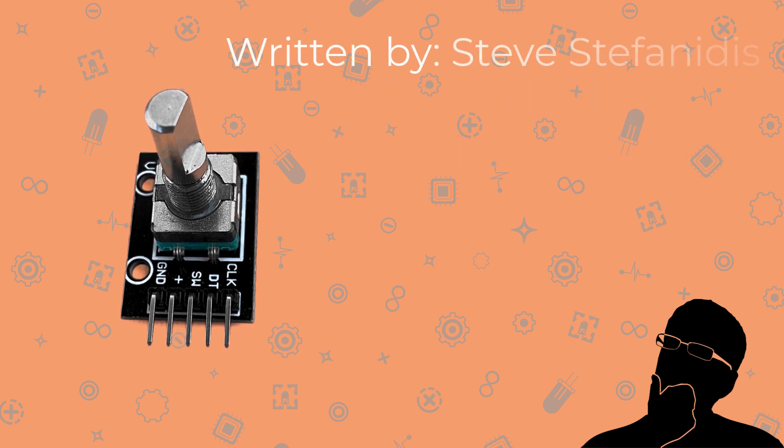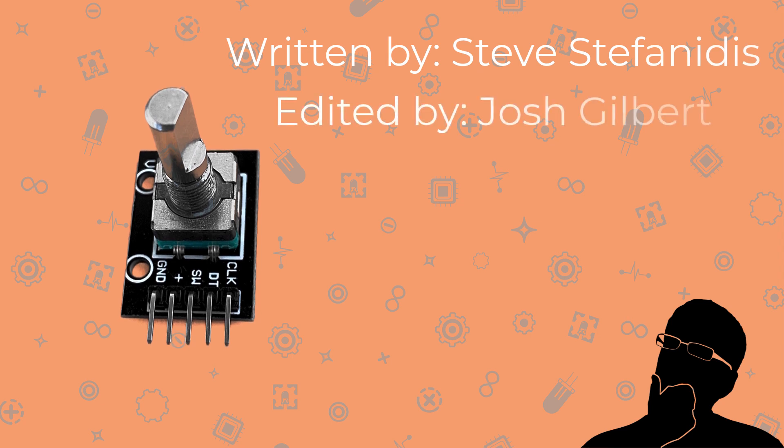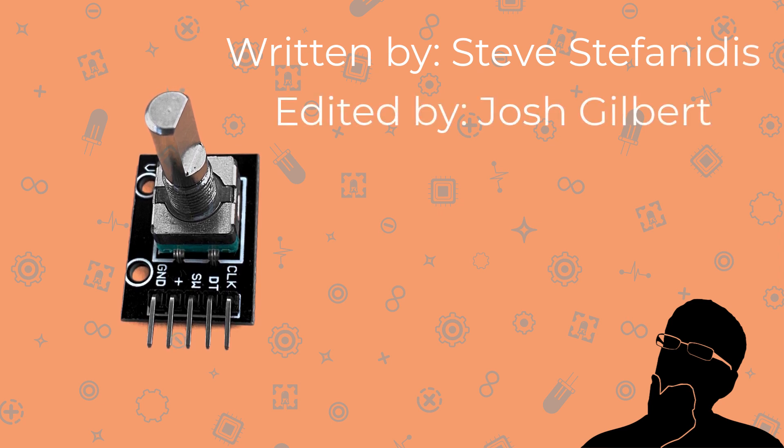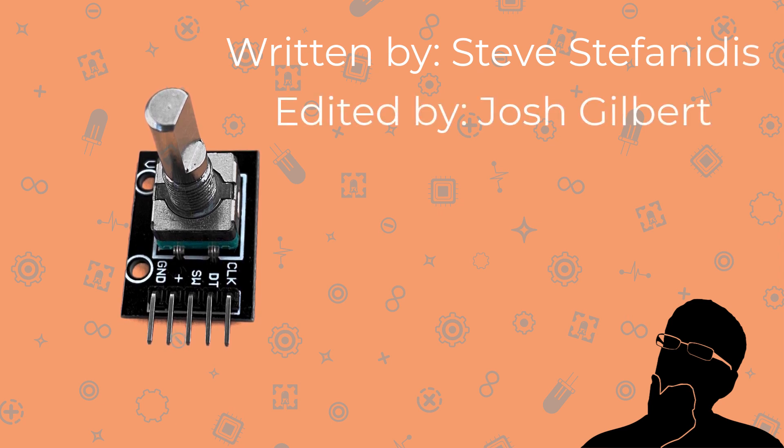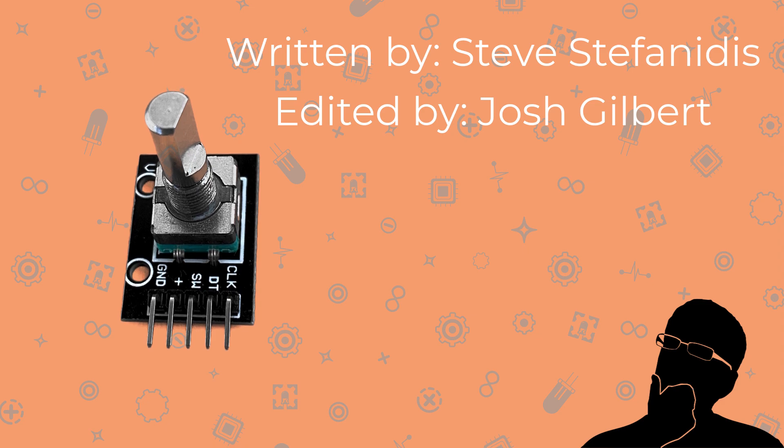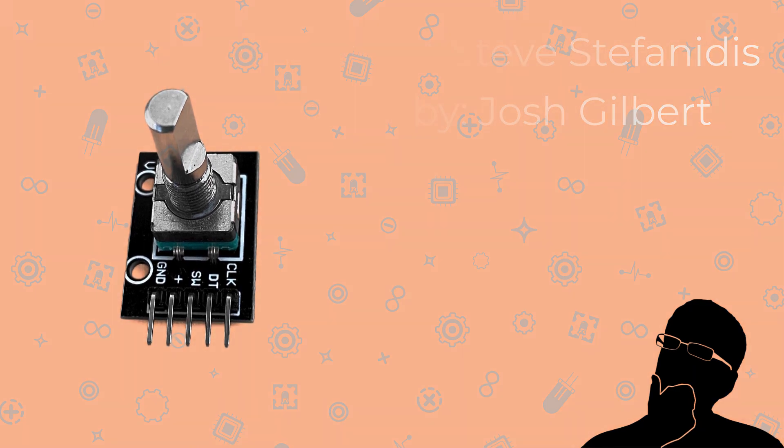This course was written by Steve Stefanidis and edited by Josh Gilbert. So many thanks to both of those gentlemen for their work. Enjoy, and I hope you find this extremely useful. Bye.